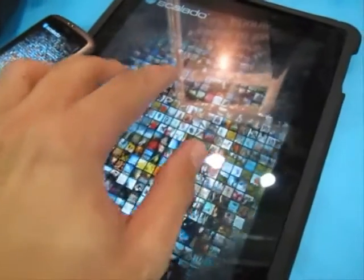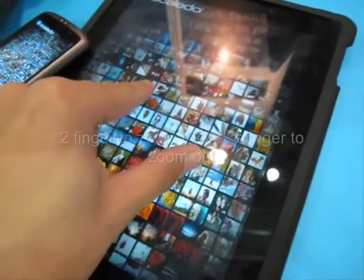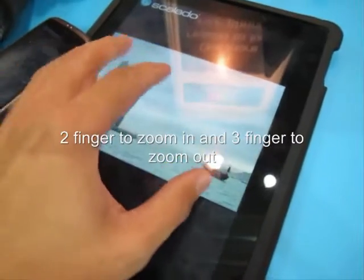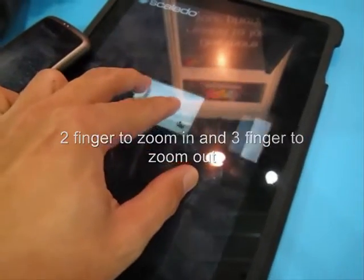3 fingers out. 2 fingers you mean? Yeah, 3 fingers out.